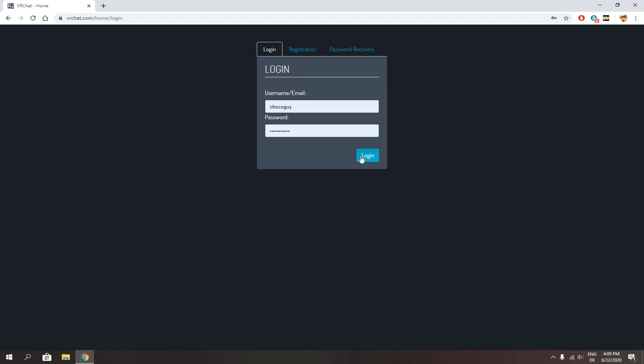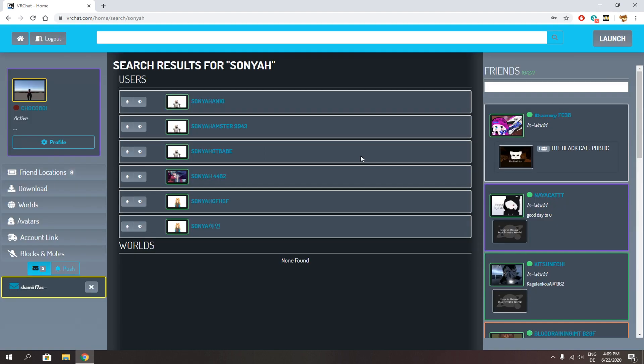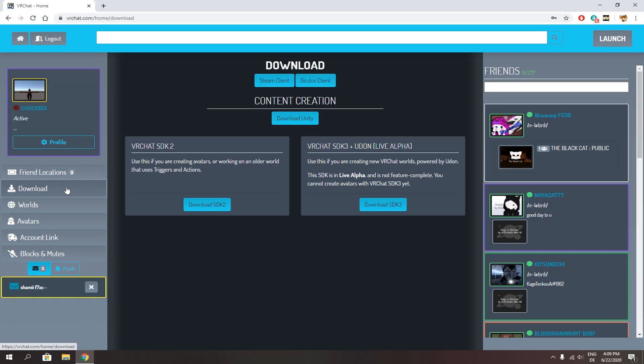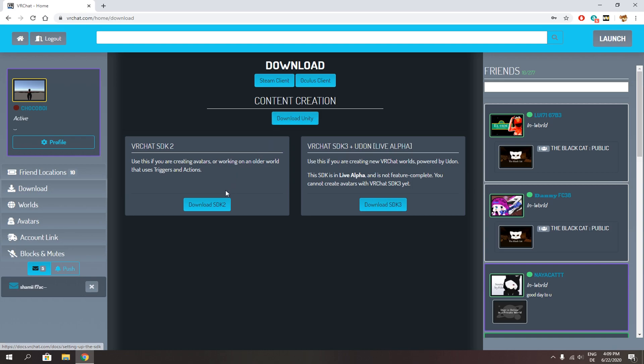You won't be able to upload any avatars to your Steam account. Once you are on the website, go to the download section. Then here you download Unity and download SDK 2.